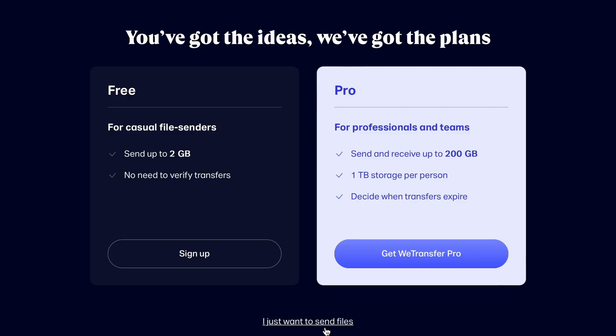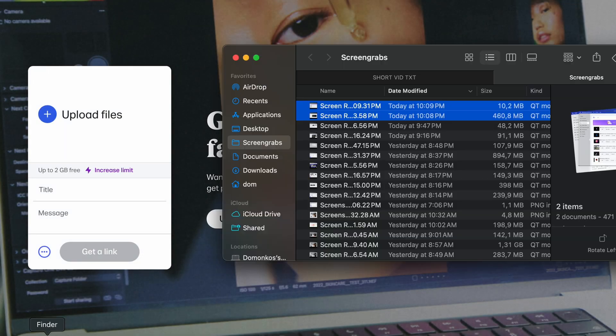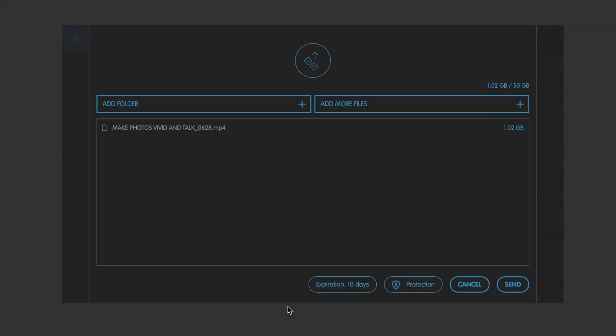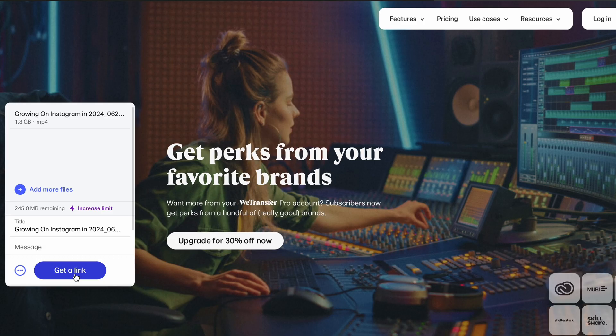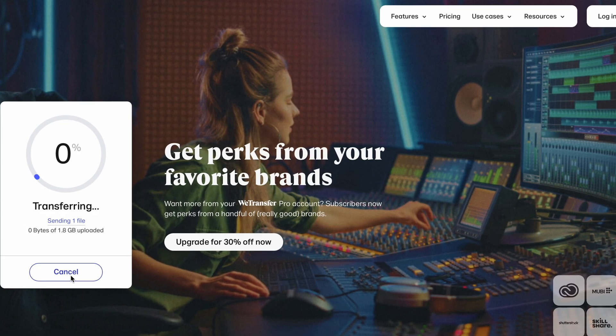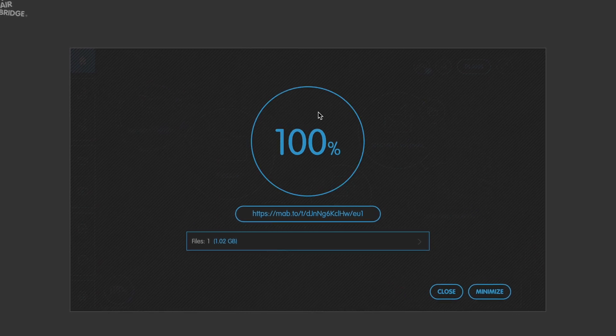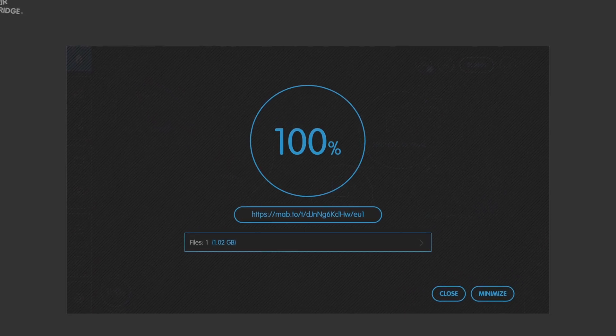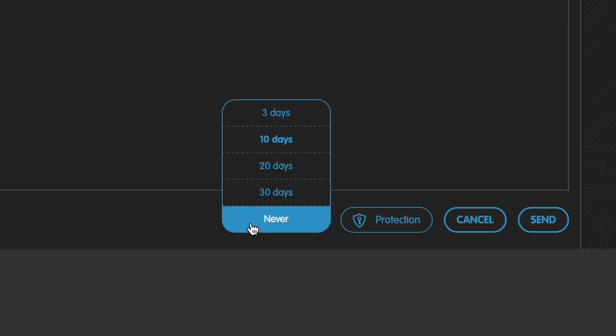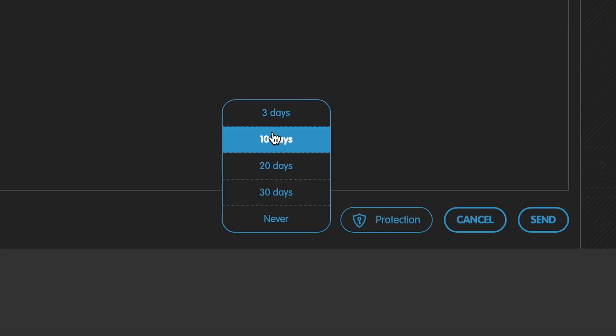I would recommend using WeTransfer if the files are under 2 gigabytes, or Maya Bridge. The free versions of these have their own cons, but both can be used really well. They all work in a drag-and-drop way where you just drop your files, click on send, and you'll get a link which you can share with your recipient. The neat thing about transfer sites over cloud services is that the link expires after some time, which means you won't accidentally forget about your files and use up all your cloud storage over time.